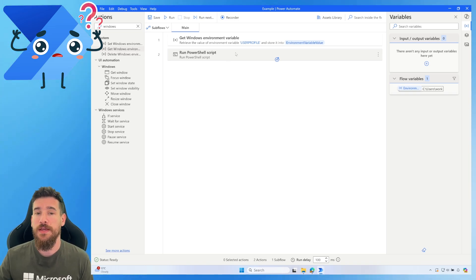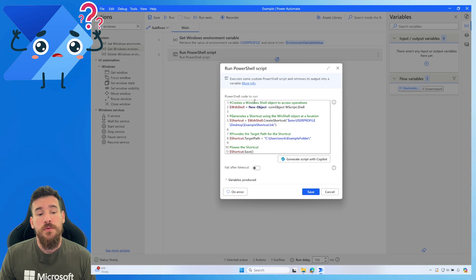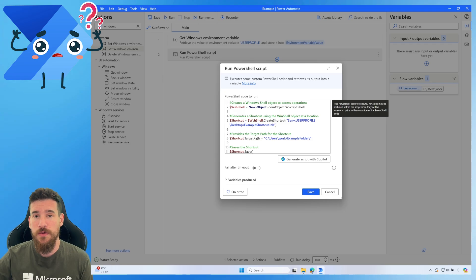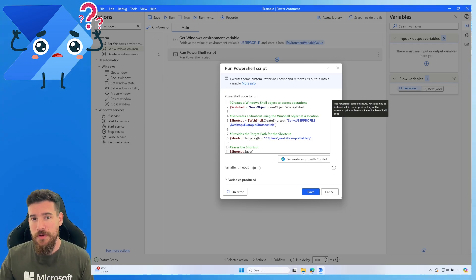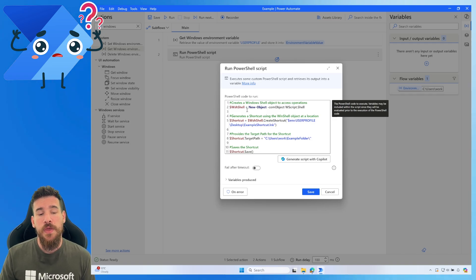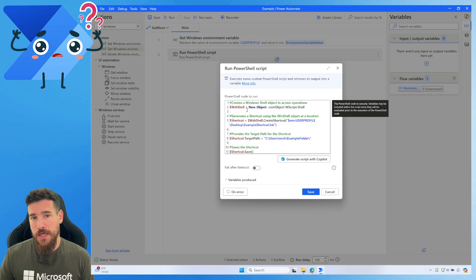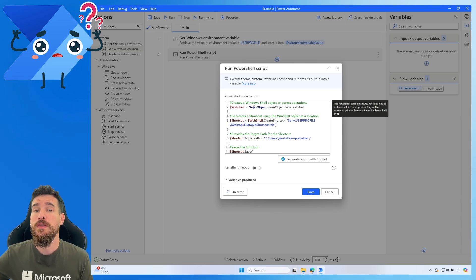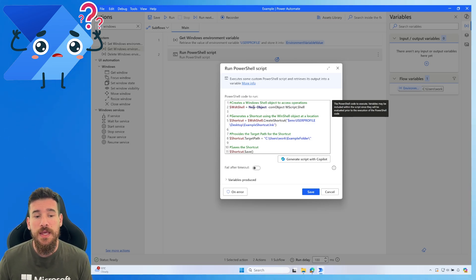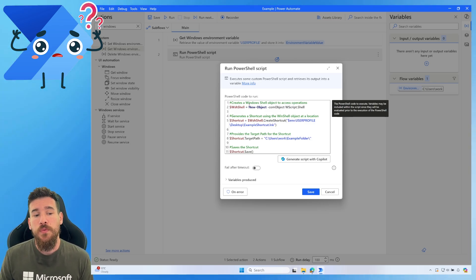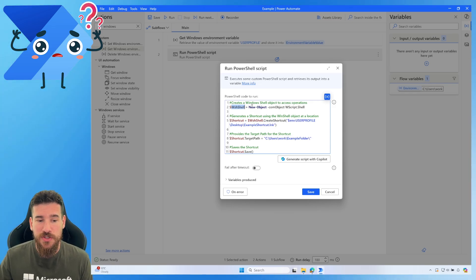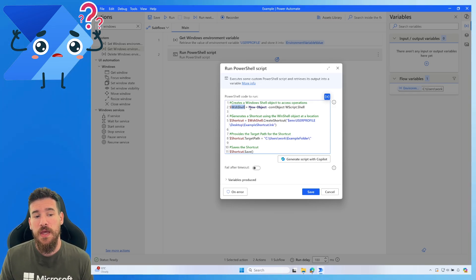So how does the actual PowerShell script work? If we open up the 'Run PowerShell Script' action, you can see the code. I'll put this code in the description and also on my site, so don't worry about noting it down or pausing the video. The script has four key steps. The first step is to access something in PowerShell called the Windows Shell - this gives us access to operations. We create a variable called 'wShell', creating a Windows Shell object.